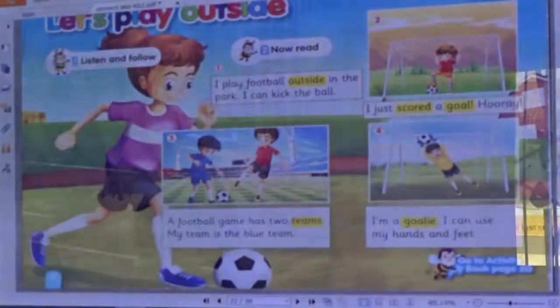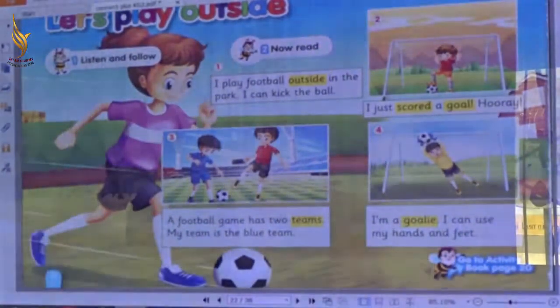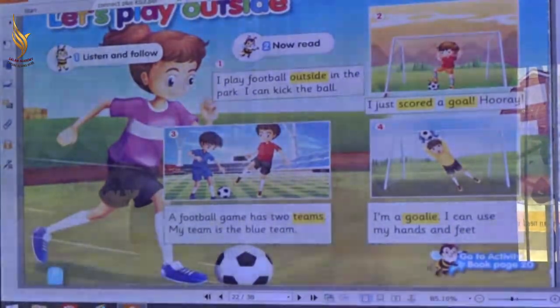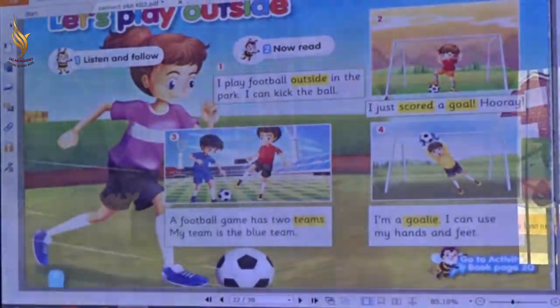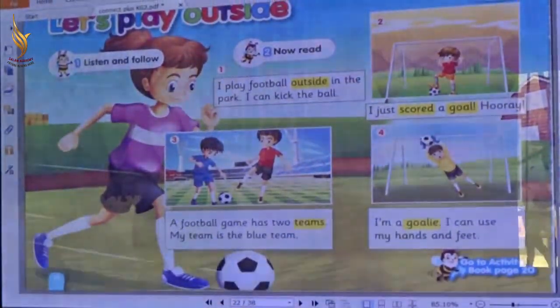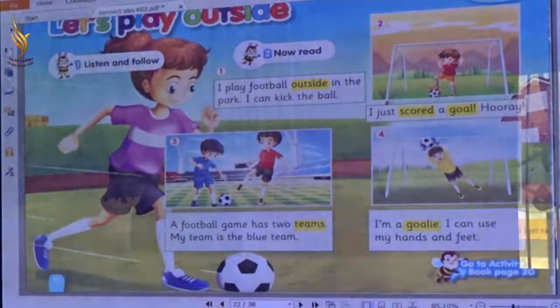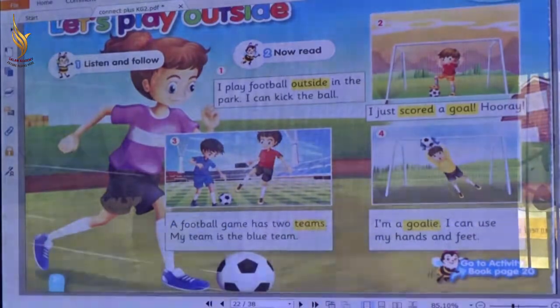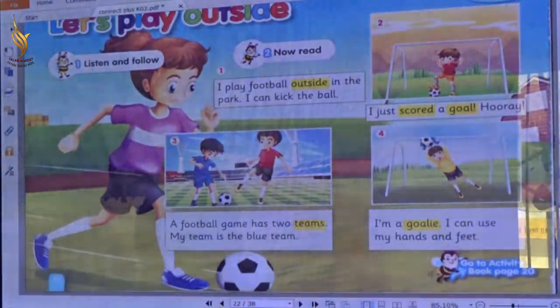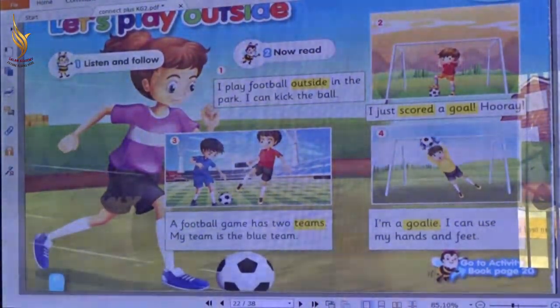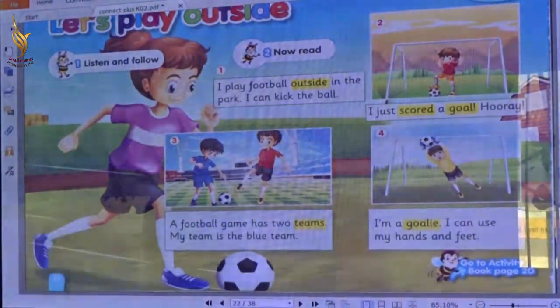Good morning, KJ2. I hope you all are fine today. Now we study Connect Plus book, the scene, how it works, Unit 6, Lesson 3 and 4. Let's begin.